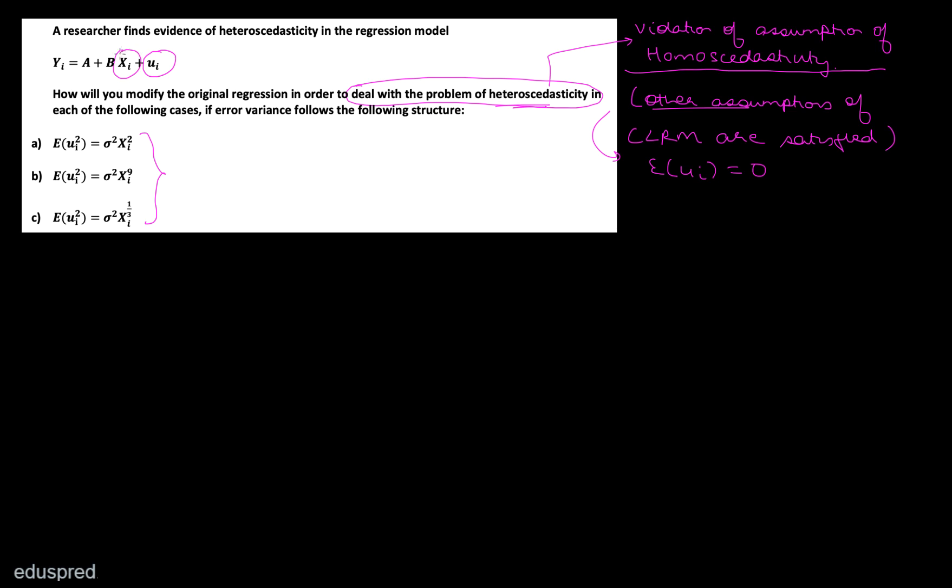By other assumptions, I mean the assumption that the expected value of the population error is equal to zero — written as E(ui) = 0 — and that the independent variable Xi is a non-stochastic variable, meaning it is fixed in repeated sampling. We are going to assume all other assumptions of the CLRM are satisfied, and the only assumption violated is the assumption of homoscedasticity.